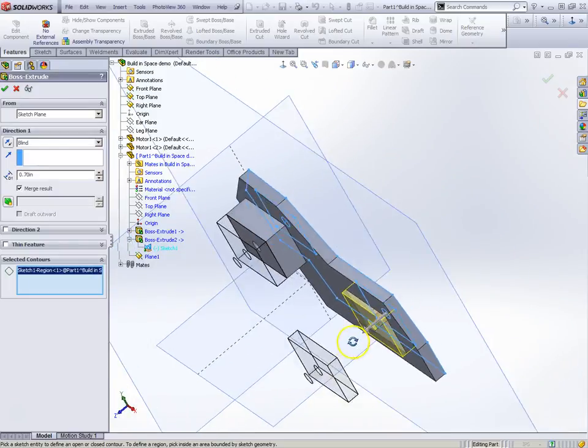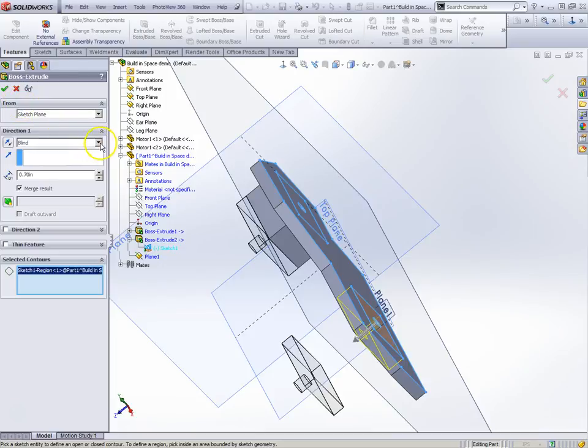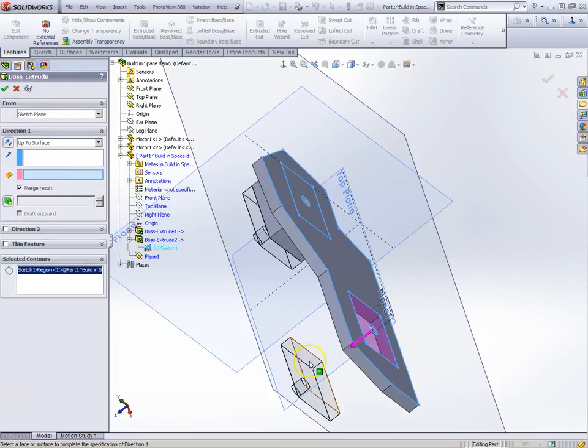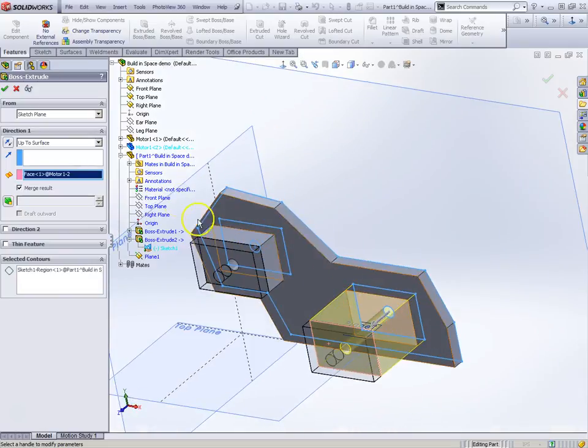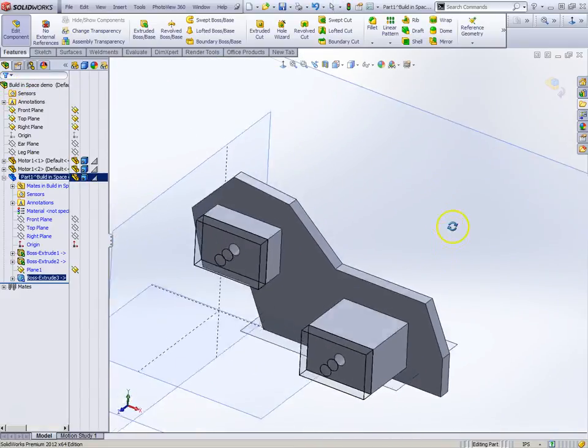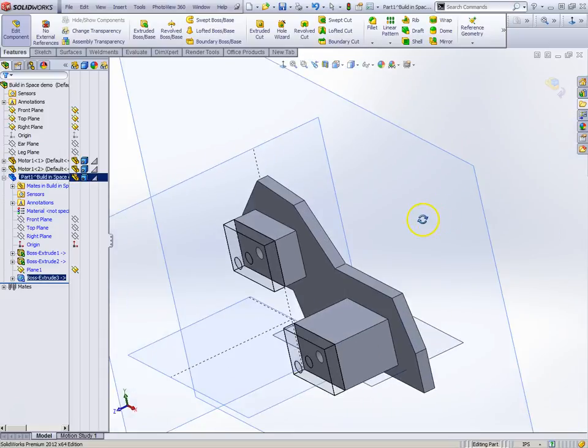There's my sketch. I'm just leaving a hole in there for the moment. Once again I'm going to say I want to extrude not blind but up to a surface and now I'm going to pick this motor and boom, I got that one.